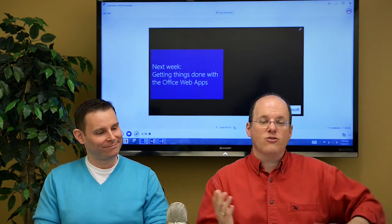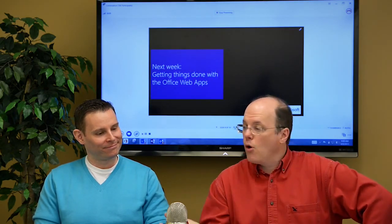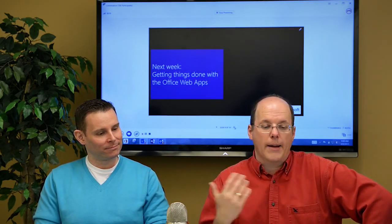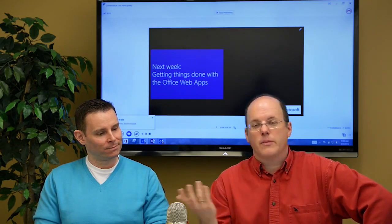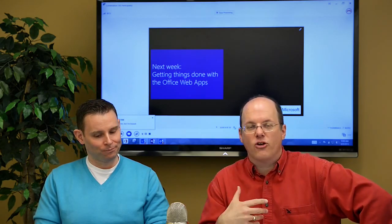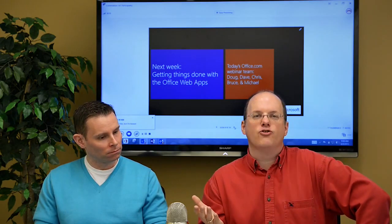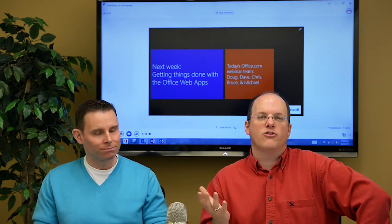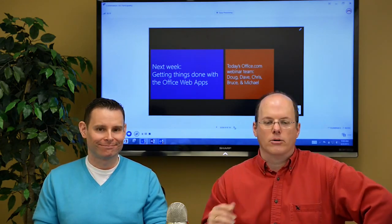That's it for this week. Next week, we're gonna talk about more about the office web apps and sharing stuff. Maybe we'll have Dave back to share Excel or we'll collaborate or something like that. But for now, thank you for joining this office 15 minute webinar.